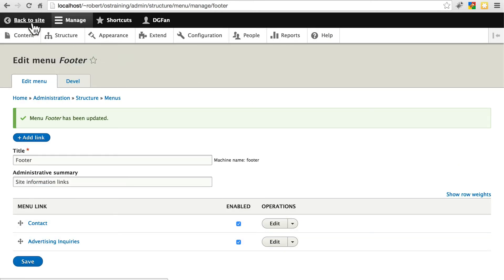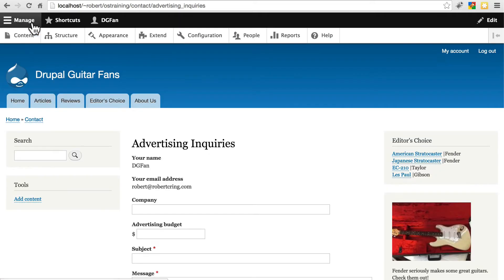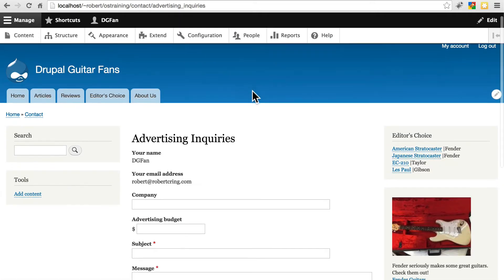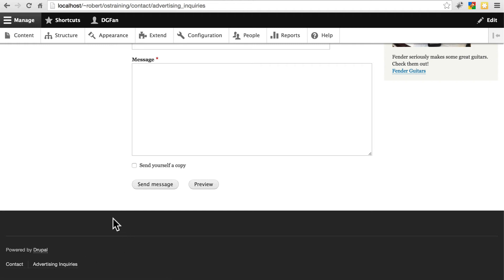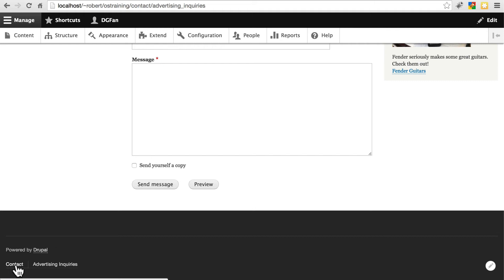Then if we go back to the site, and scroll all the way down, we have both links now, contact and advertising inquiries. We could also have just created an entirely new menu, and added all of the links to that one, and then placed that menu in a block somewhere in one of these footers. But this one was already here, it already had one of our contact forms, so we'll just put it with that one.